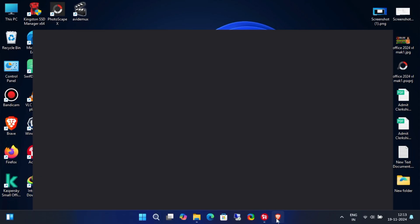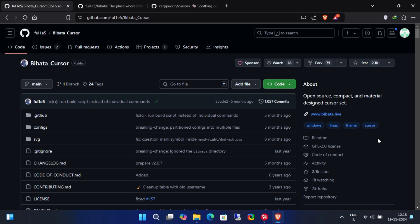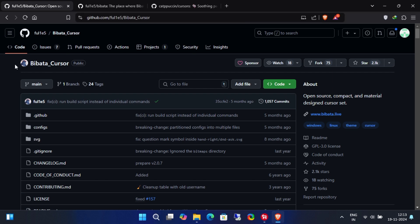So, let's get started with this tutorial. First, you'll need to visit the official GitHub project page. I'll leave the link in the description box below.